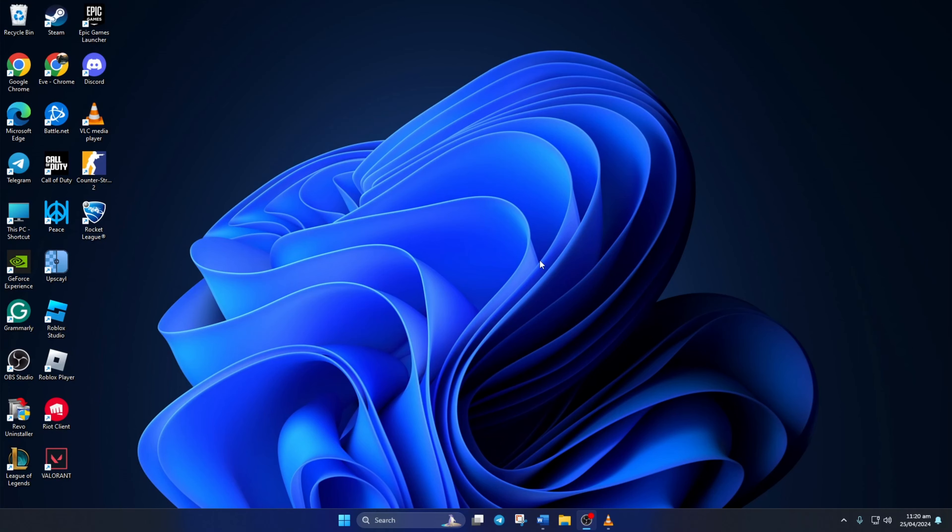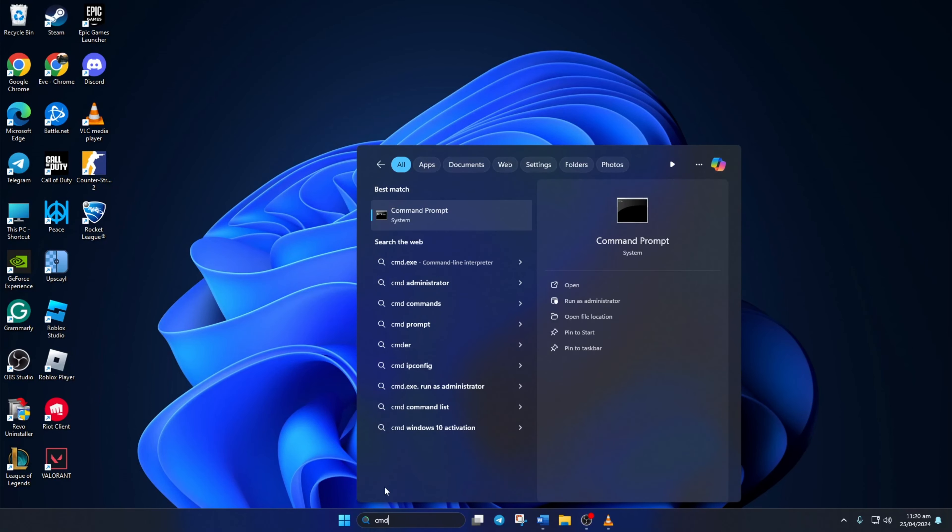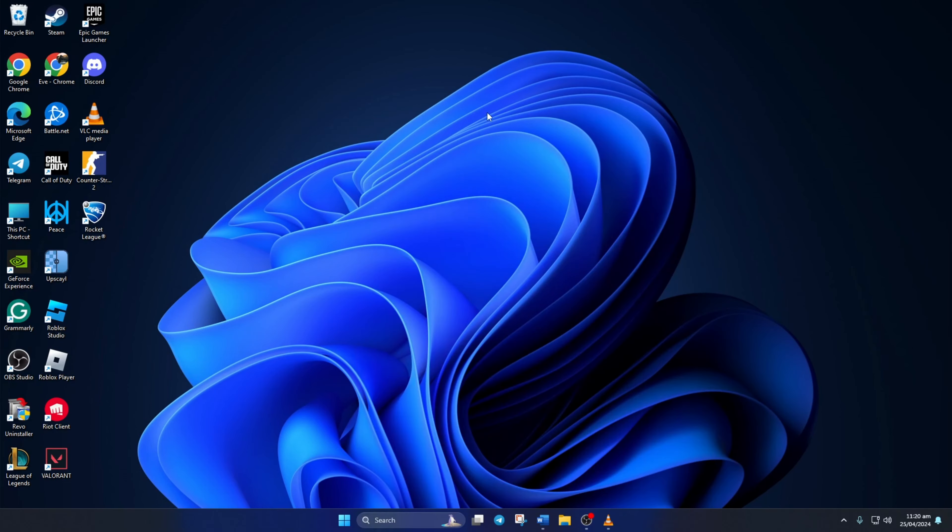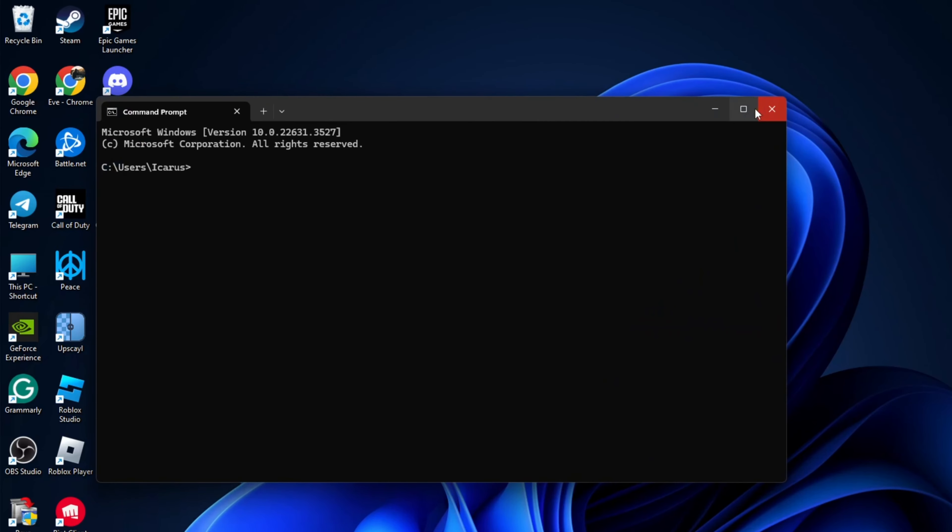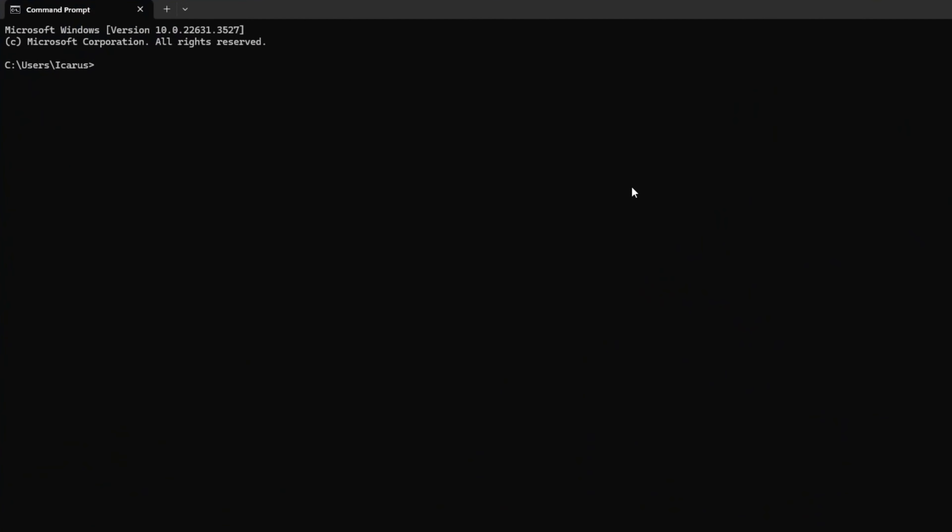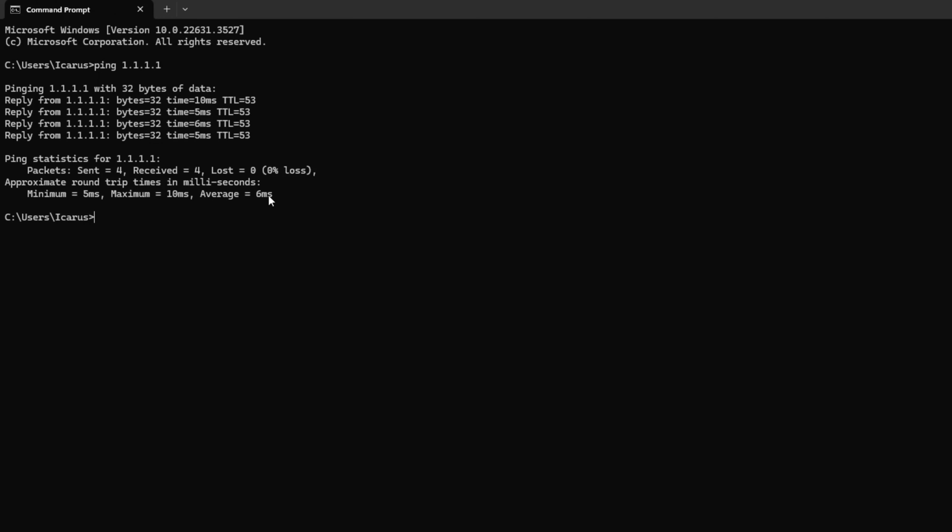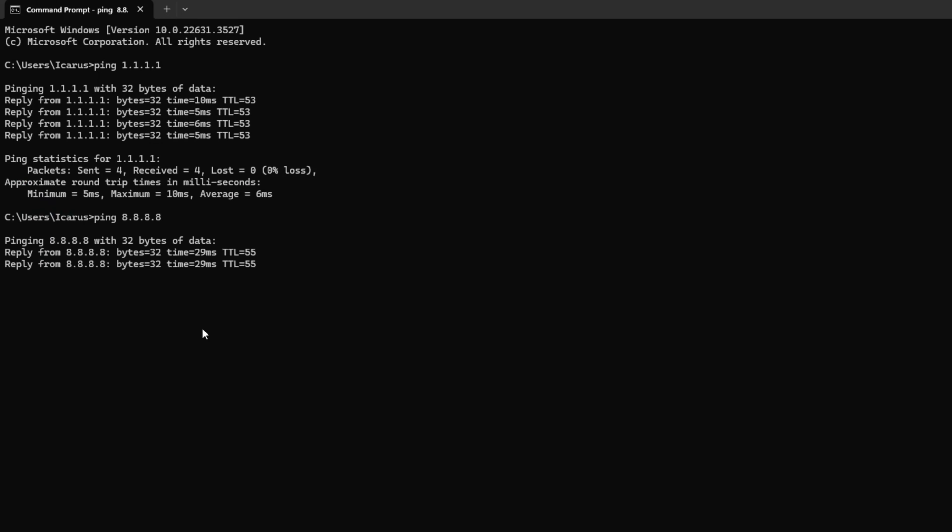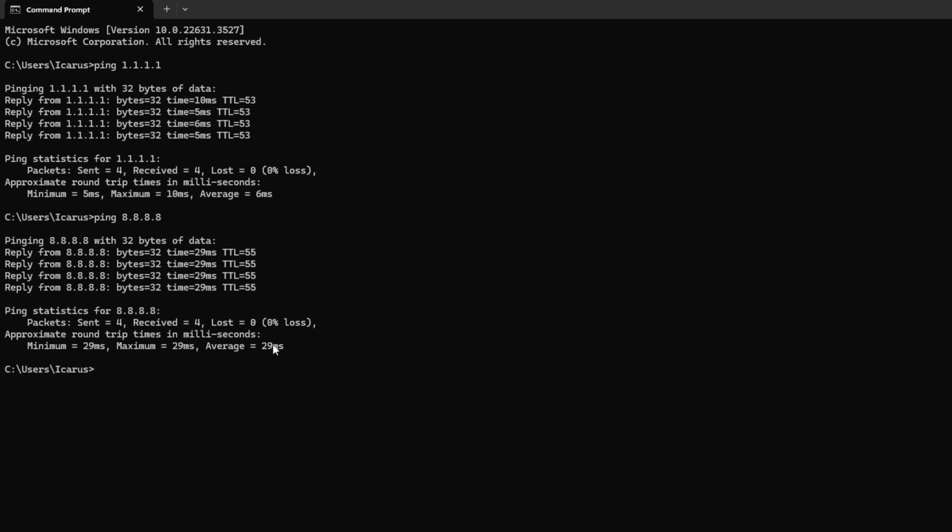Use an optimized DNS server. For this, open command prompt again. Now, type ping 1.1.1.1 and press enter. Doing this will give you the minimum, maximum and average ping of this DNS server. Next, type ping 8.8.8.8 and press enter.